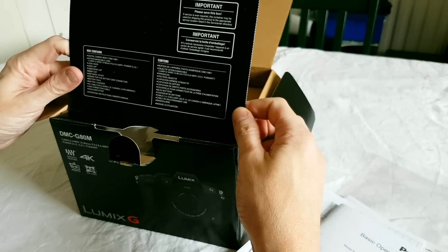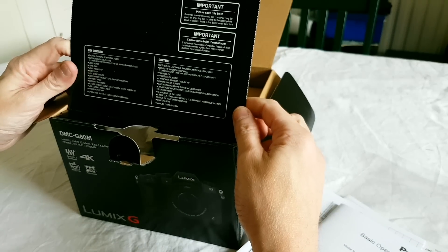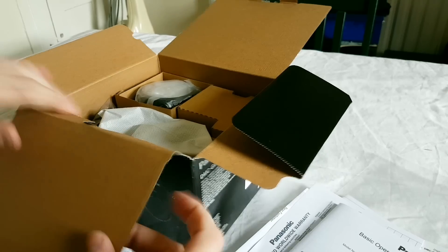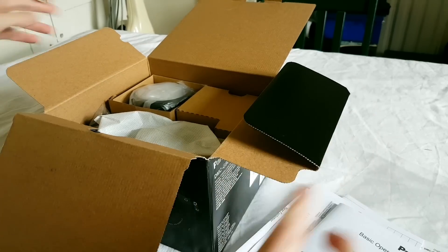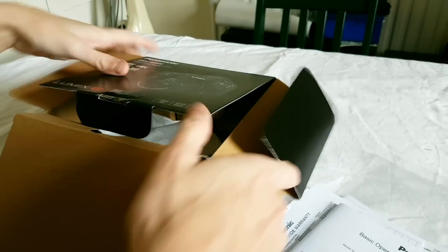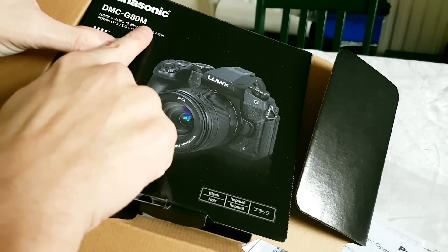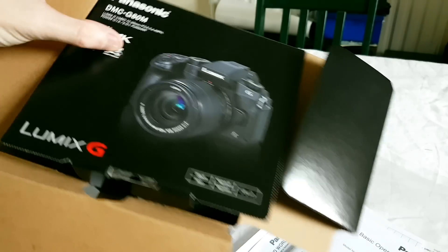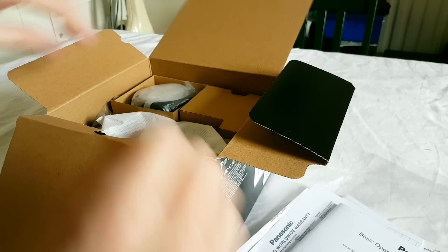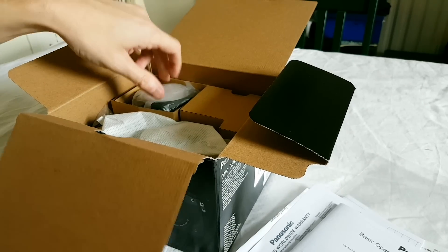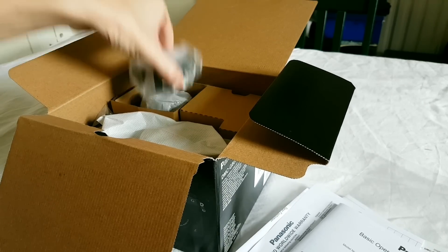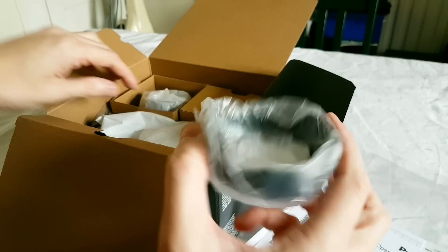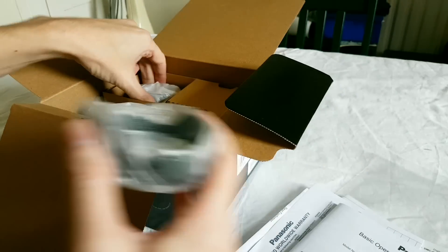Important, please save this box. Yeah, I don't throw boxes away. Now I've got the M which is the one that comes with the 12 to 60 lens, so first out of the box is a lens hood.